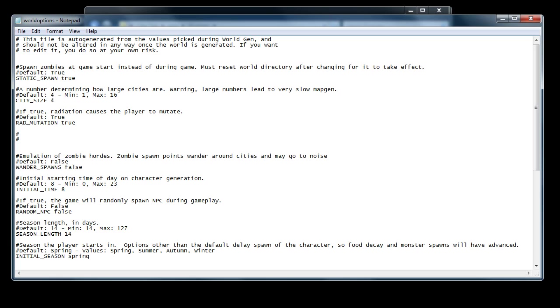The main reason for this is things go wrong, bugs happen. It even says at the top, this file is auto-generated from the values picked during world gen and should not be edited in any way once the world is generated. If you want to edit it, you do so at your own risk. So you've been warned.